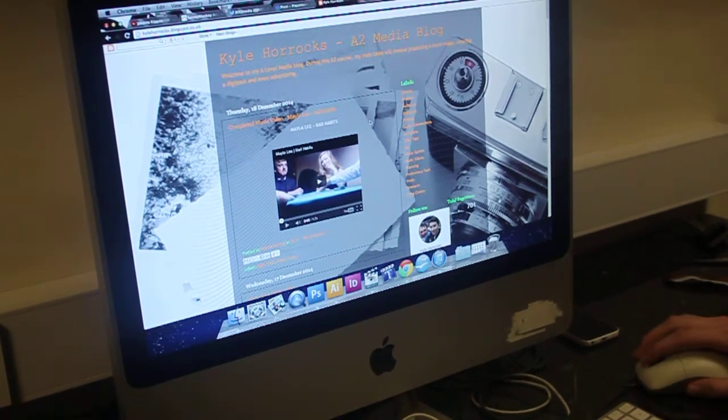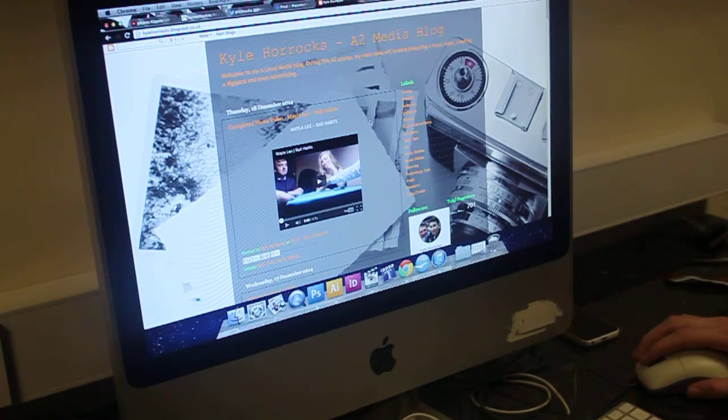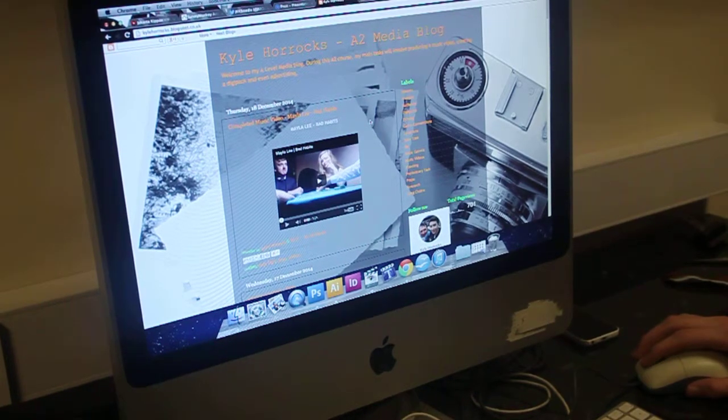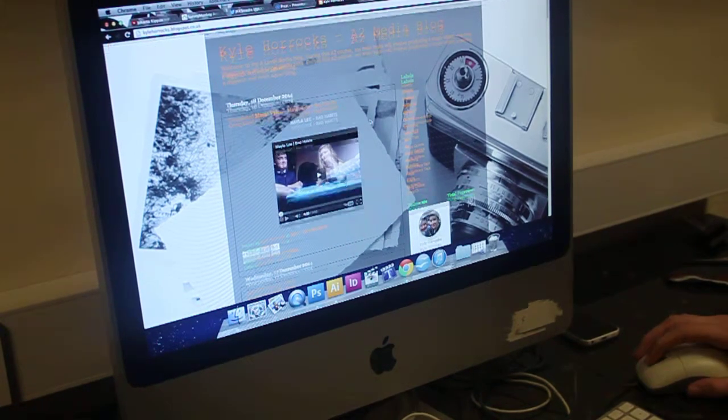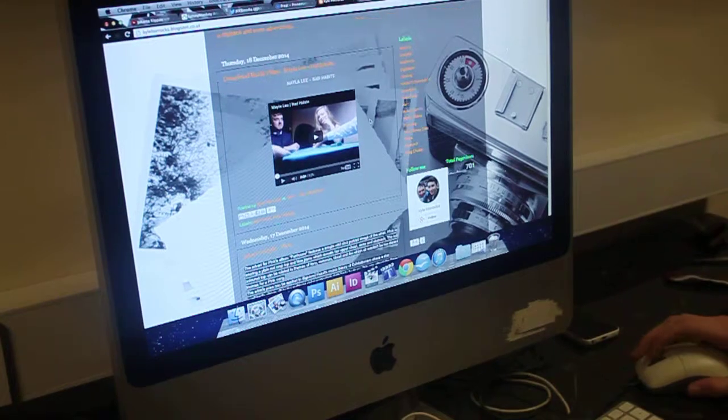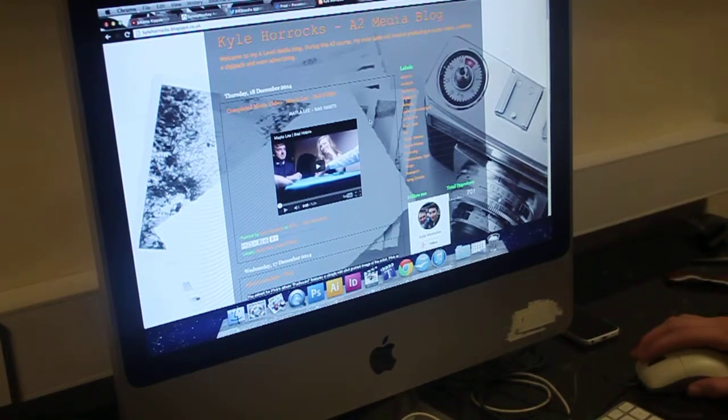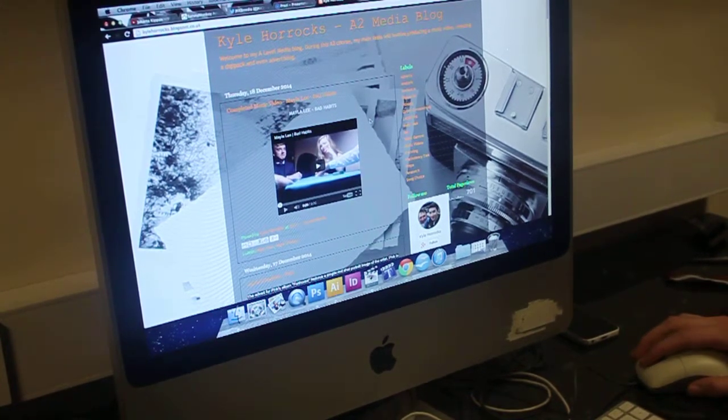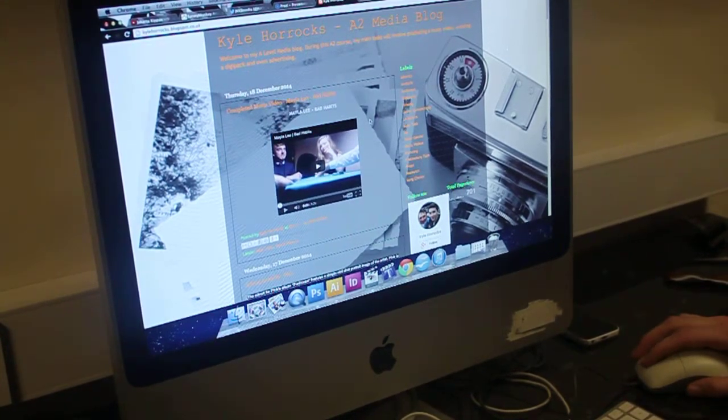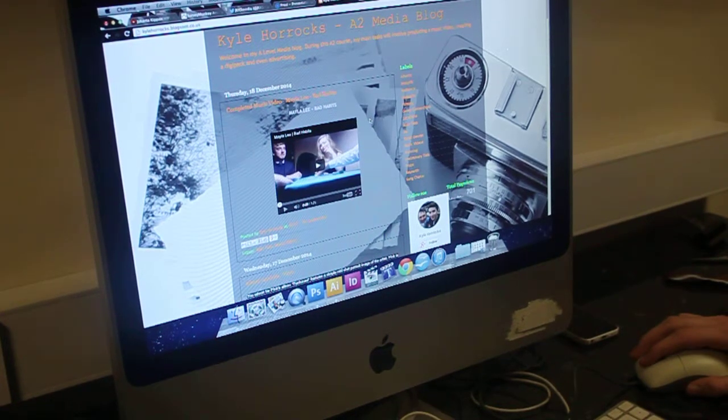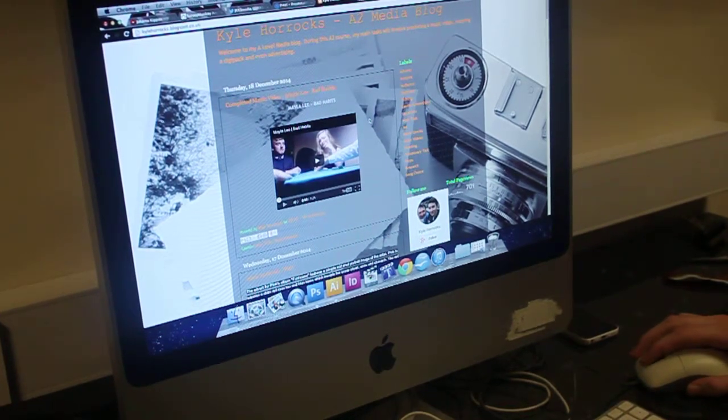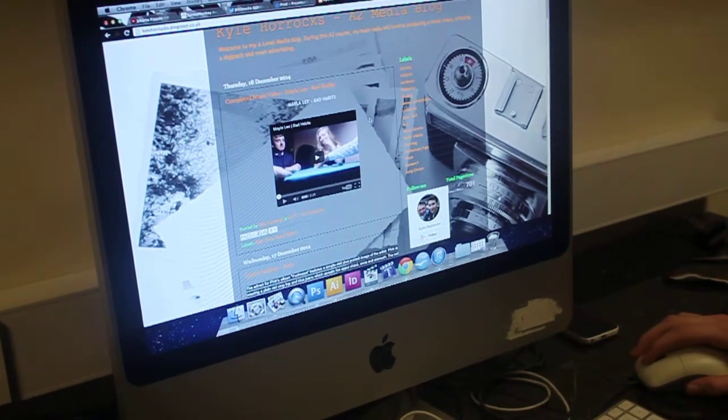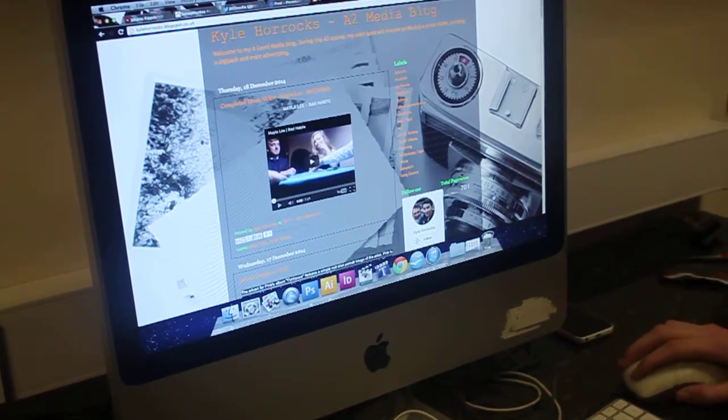Right, okay, so I'm going to start with my blog, which we use to track our progress of what we're doing. It includes all our planning, analysis, things to do with locations, and planning of digipacks.